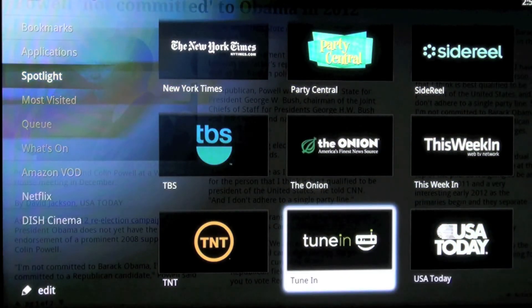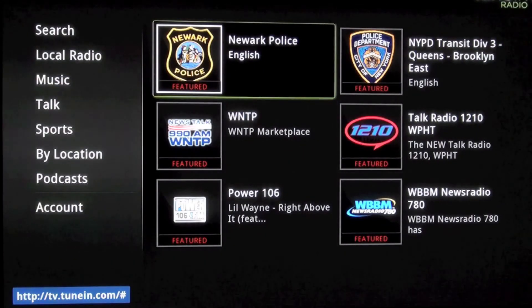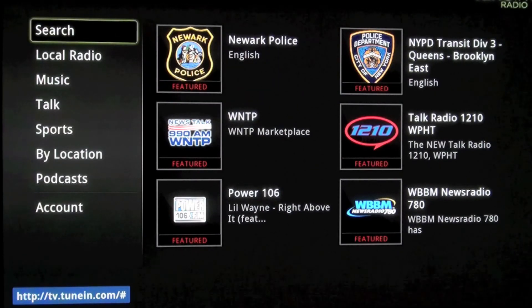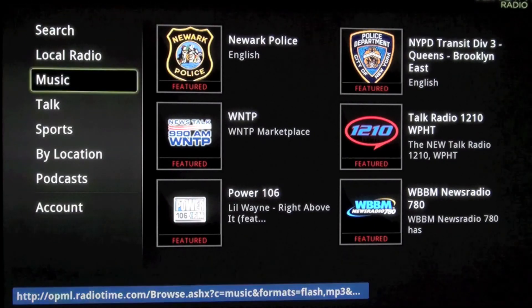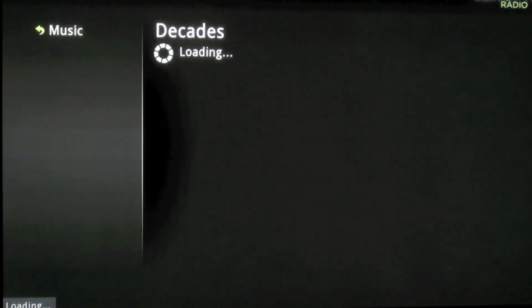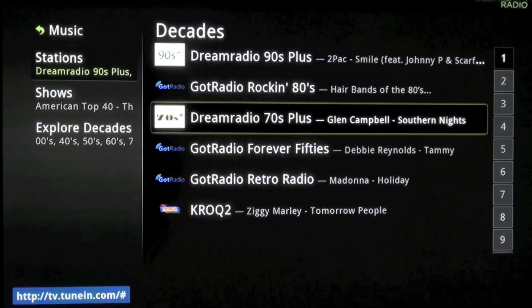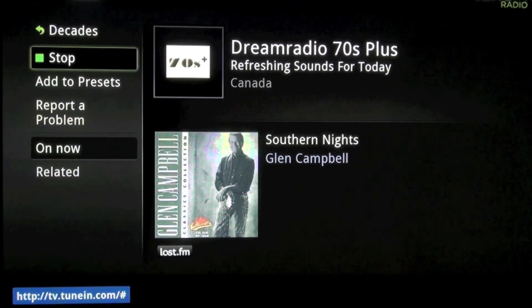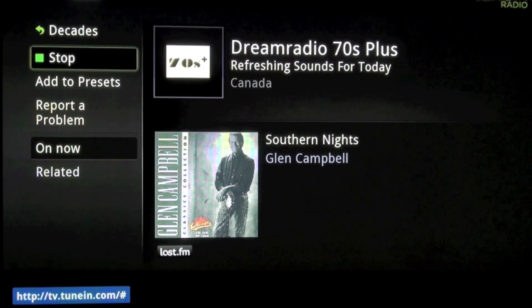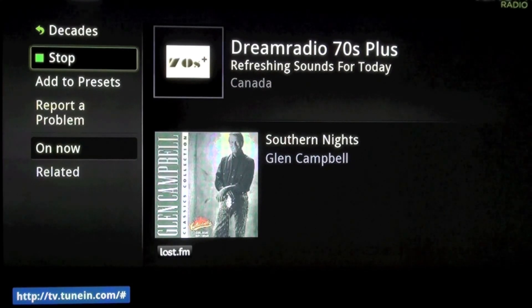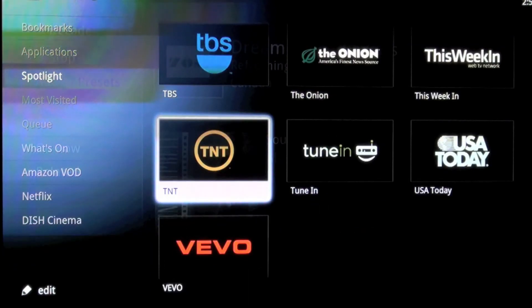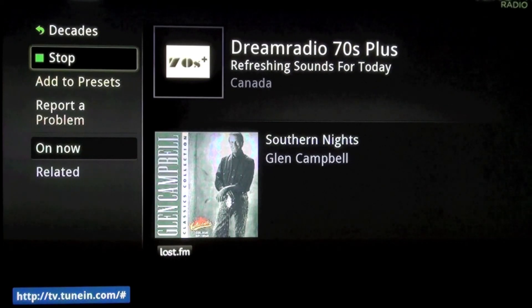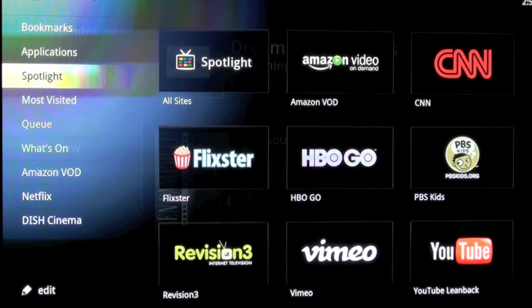Something else I think you'll really enjoy is TuneIn Radio. It gives you a large selection of internet radio stations broken down by genres — you can listen to music, talk, sports, and even podcasts. I'm going to go to Music, then Decades, looking for 70s music. Going to Dream Radio 70s Plus — and we're listening to 'Southern Nights' by Glen Campbell. Instantly you have your own radio station playing internet music, and this is absolutely free. That's an idea of some of the things you can do with Spotlight on Google TV.